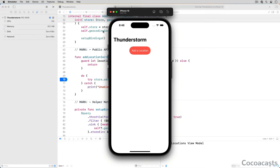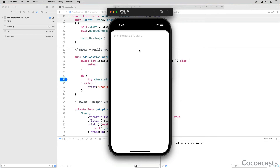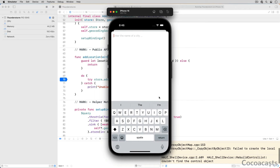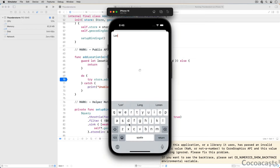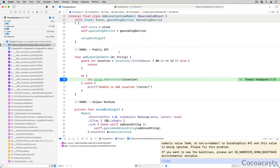Tap the addlocation button, enter the name of a town or city, and tap the plus button. The debugger pauses execution on line 70 of adlocationviewmodel.swift. We could continue to the next line by clicking step over, but that isn't what we want this time. Click the step into button instead — the button to the right of the step over button.